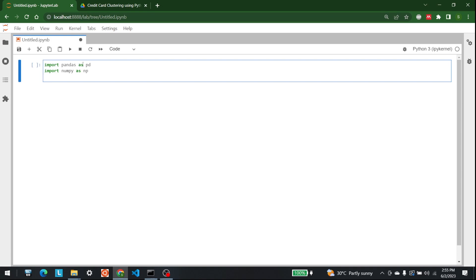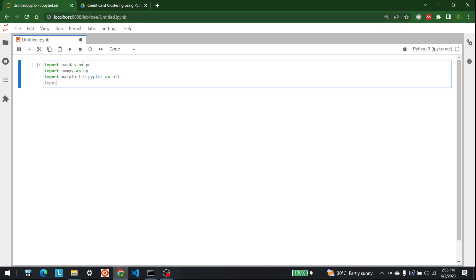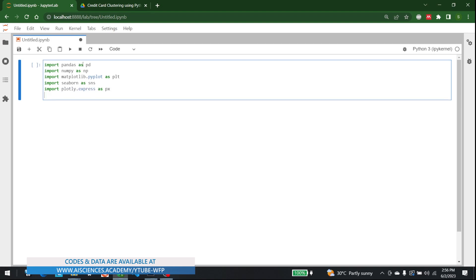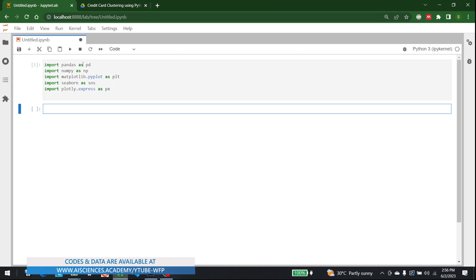We might not use them all — we'll see when the time comes. We import matplotlib.pyplot as plt, seaborn as sns, and plotly.express as px.